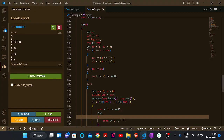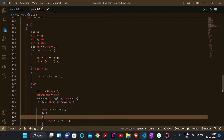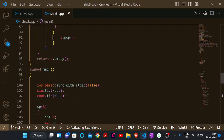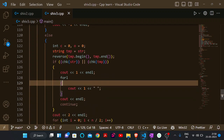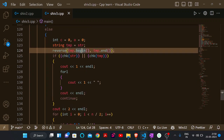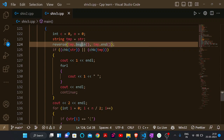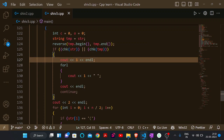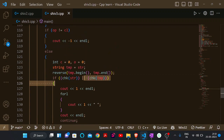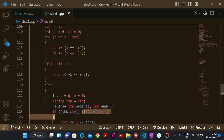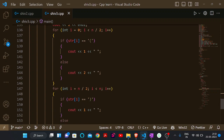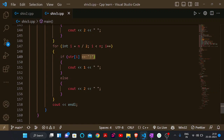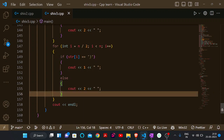Now looking at the code: first we calculate the number of opening and closing brackets. If they are not equal, we print minus one. Otherwise, we build temp as the reverse string of the original, then check if the original string or temp is an RBS using a stack-based function. If so, we mark all brackets with color one. Otherwise, we color with two colors: in the first half from index zero to n/2, if it is an opening bracket we color with one, if closing we color with two; in the second half, if closing we color with one, otherwise color with two.